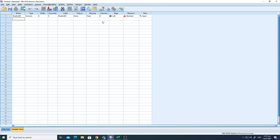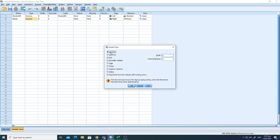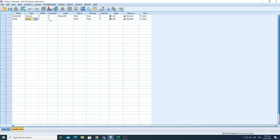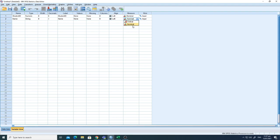Next I want to add the student name variable. I'll write 'name.' Name is not a numeric value — it is a string — so I'll change the type from numeric to string. The label I'll write as 'name,' values none, missing none, columns 8, align left, and nominal because there are no ranks in names.